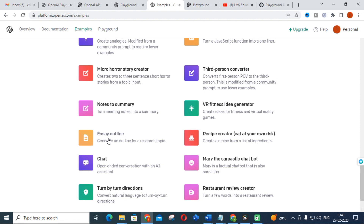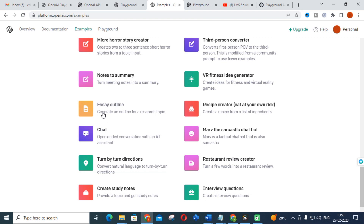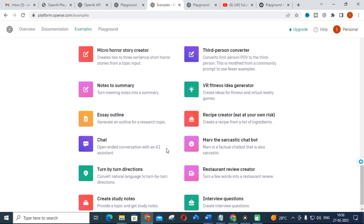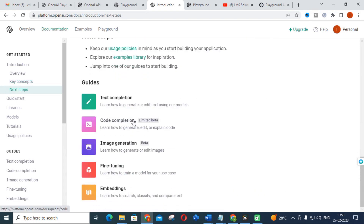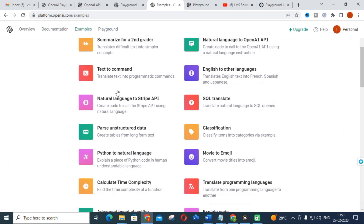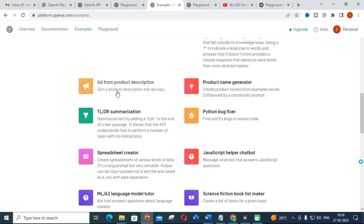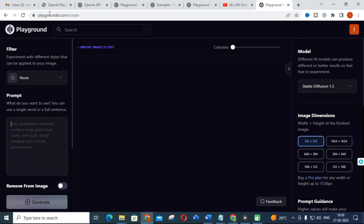Next, essay outline — the outline of the content you provide is generated using Playground. You also get chat option and interview questions. An important thing while using this is that you can click Documentation — there you can use fine tuning, embedded things, code completion, and more. You can also explore with Playground. This is an important tool which can be used for many applications.